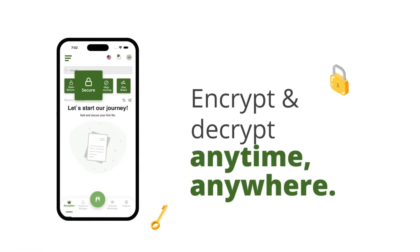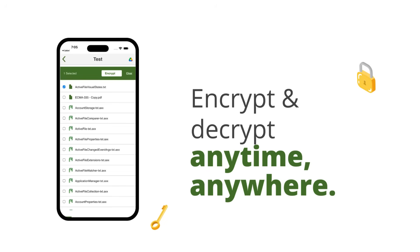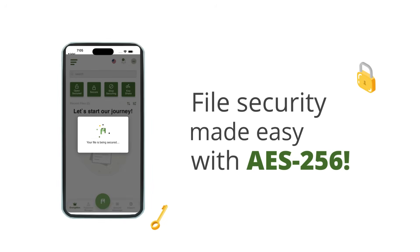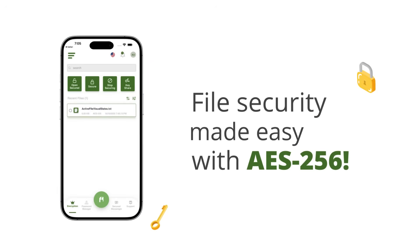Click the secure option from the home screen to choose a file to be encrypted from phone storage or cloud drive linked to the phone. Tap to select a file and the selected file's contents will get encrypted and saved as a .axx file at the existing location.